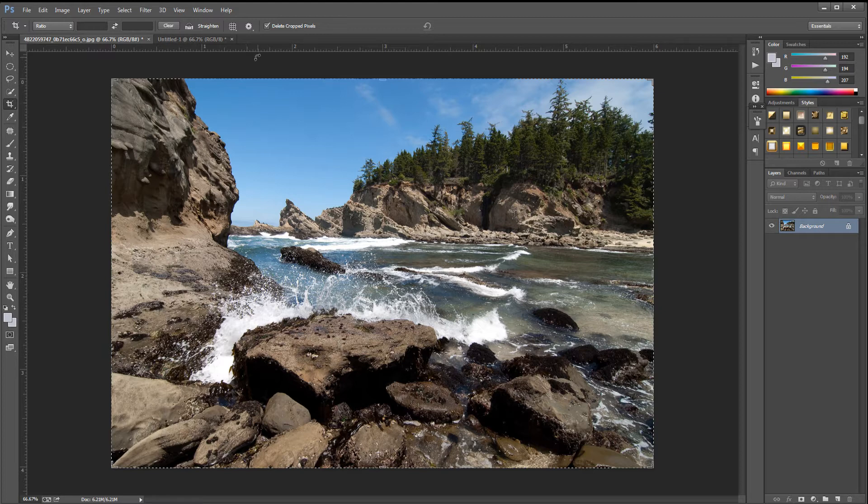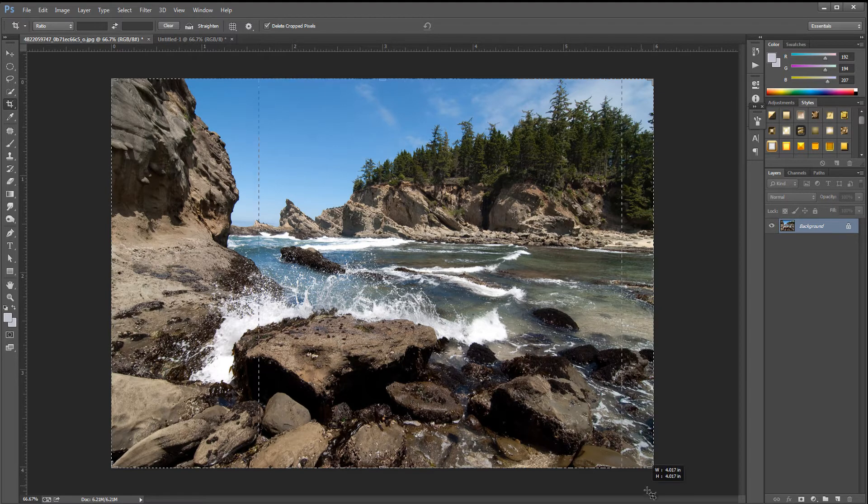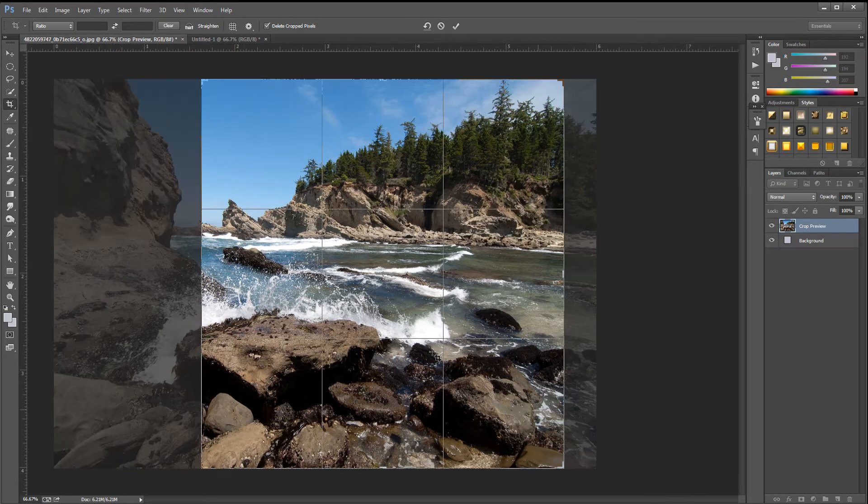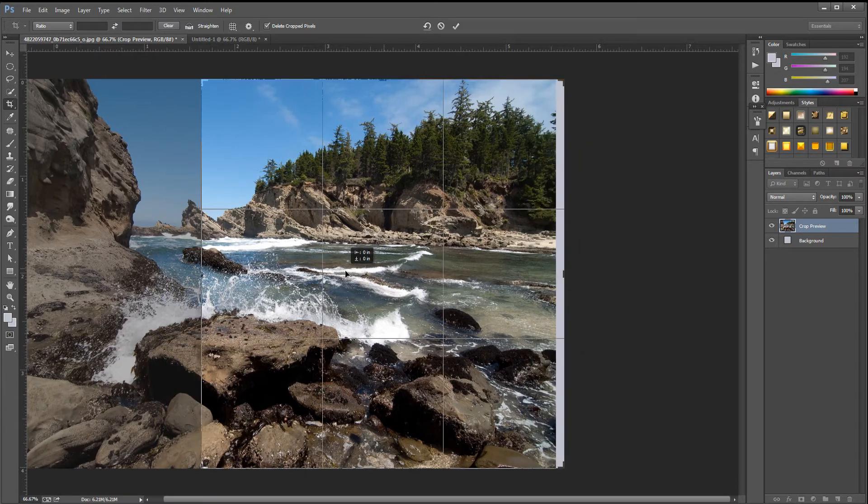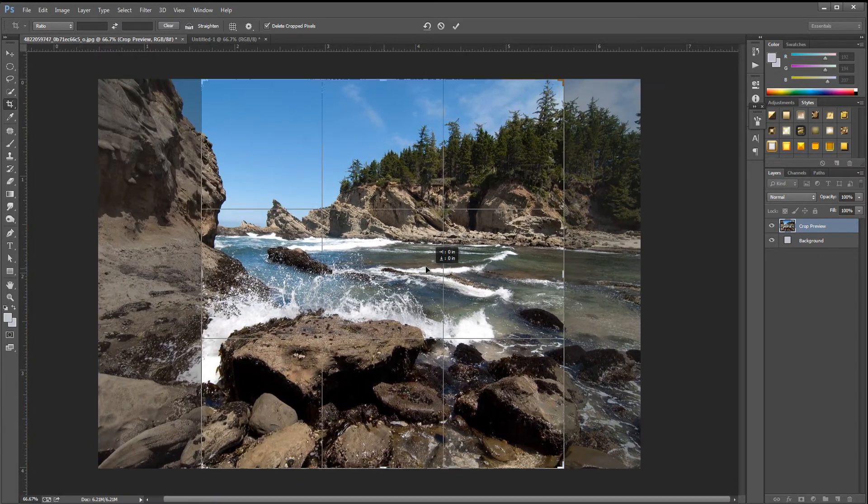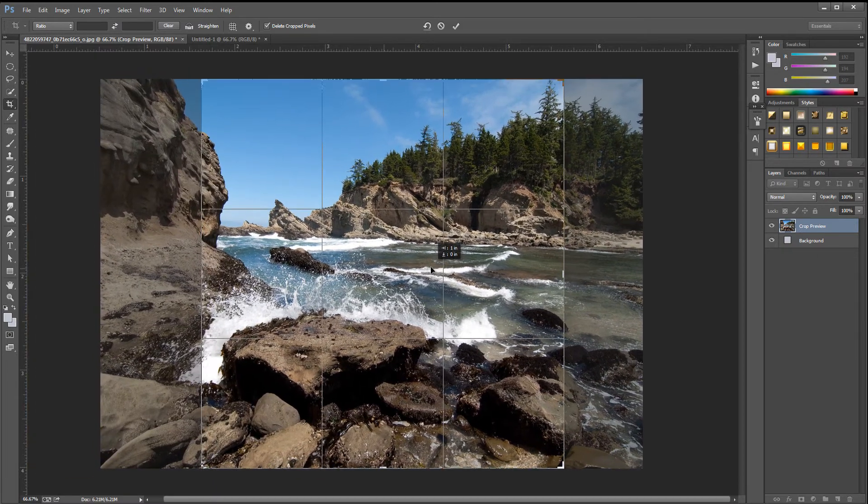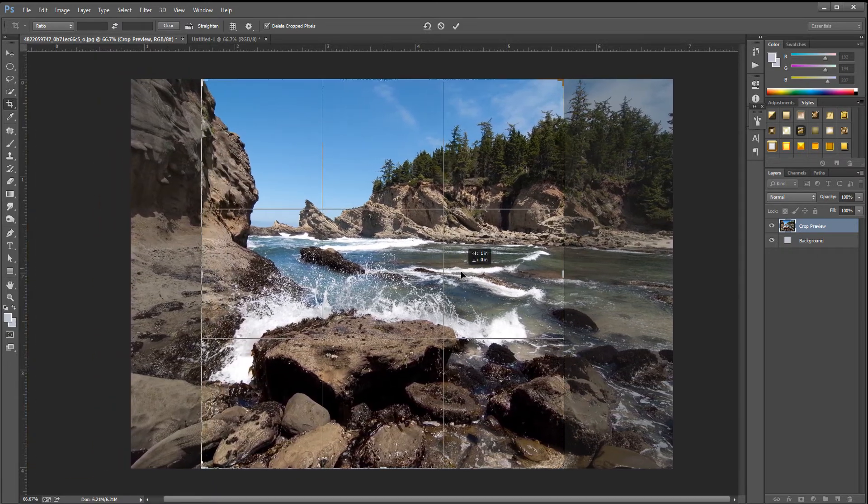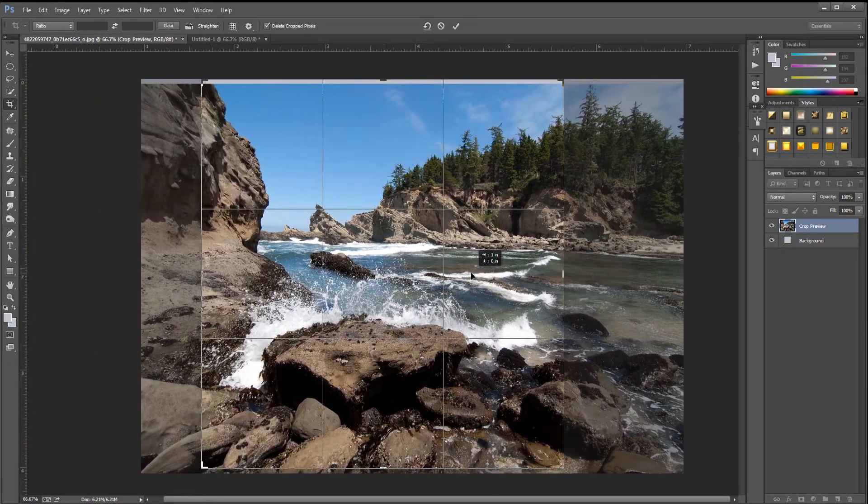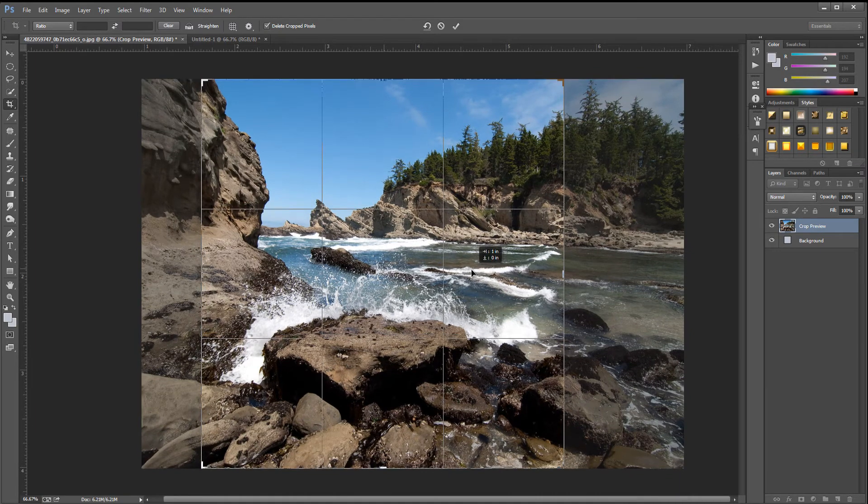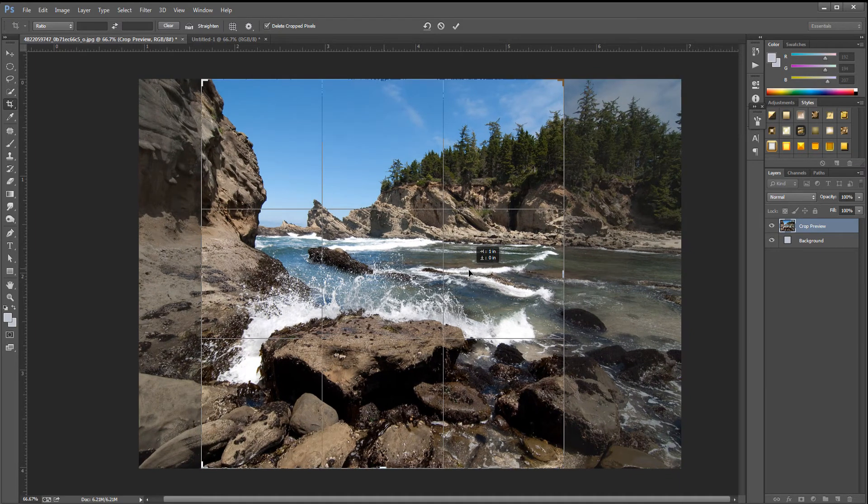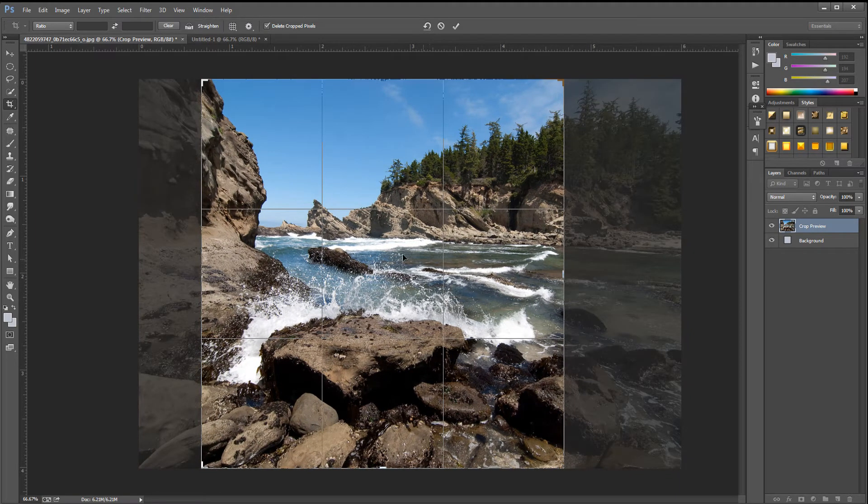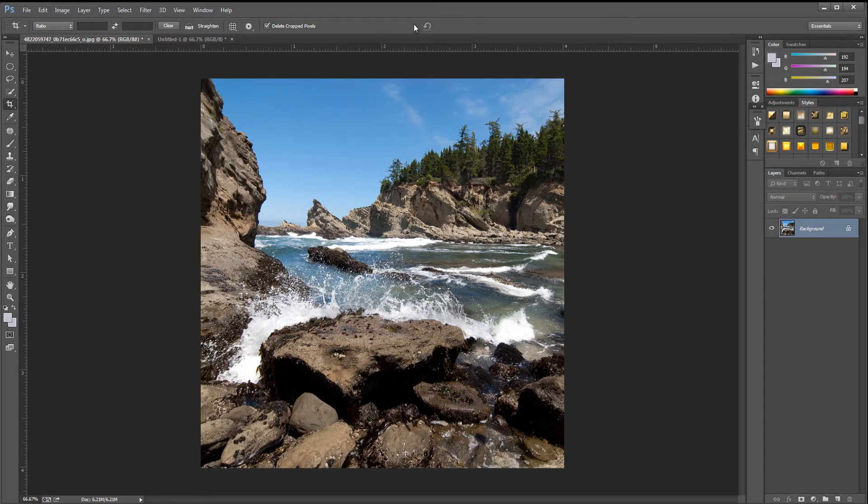Hold down shift on your keyboard and drag it out, making a perfect square. We can drag and put it wherever we want. We're just going to crop it to wherever we want it to be. About there will be okay. Click the tick icon.